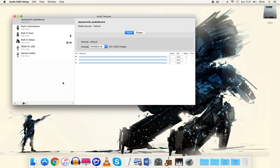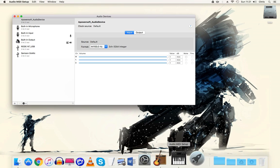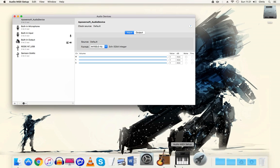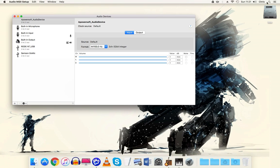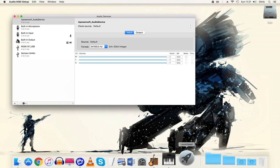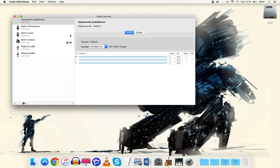So what you need to do is go to your Audio MIDI Setup. I've got mine in my dock here, you could do a search for it in your search bar or it will be in your Utilities folder on the Mac.